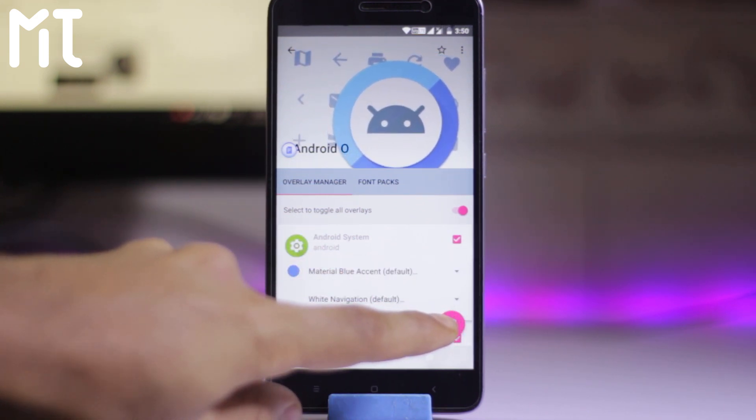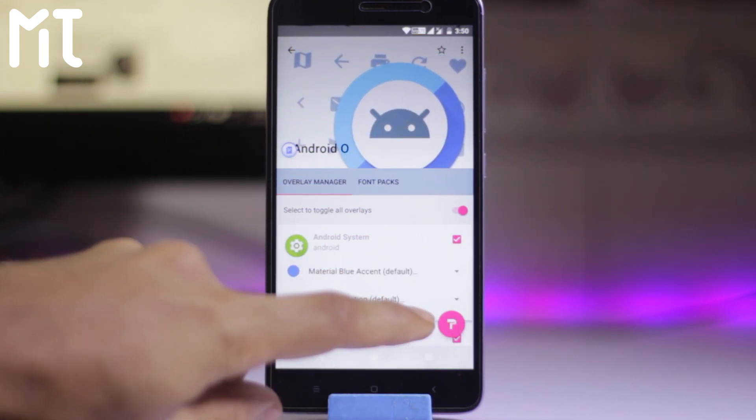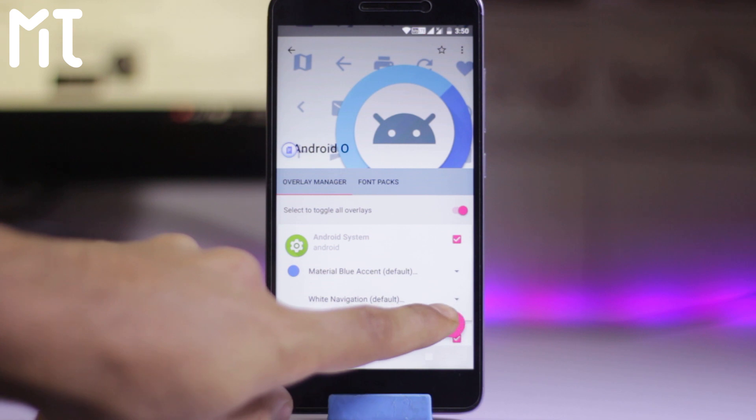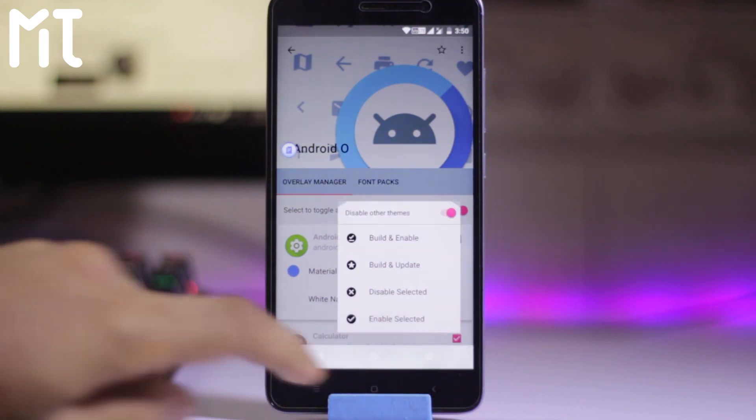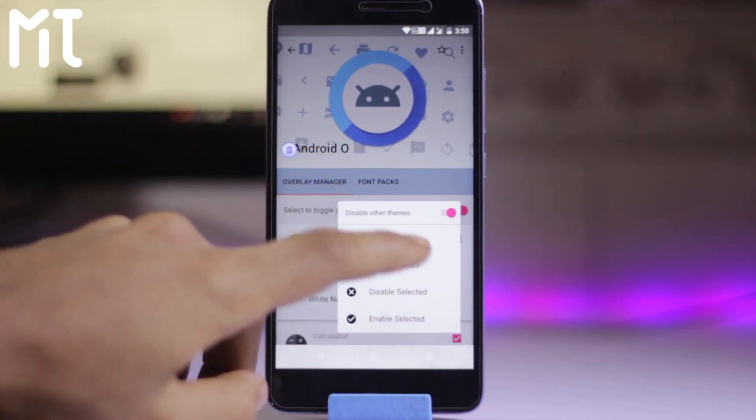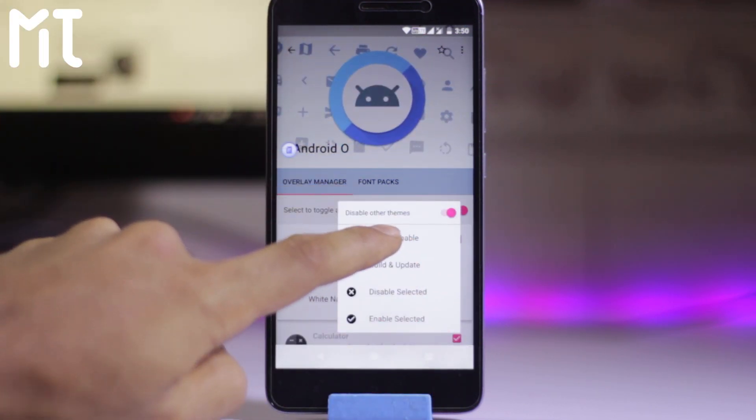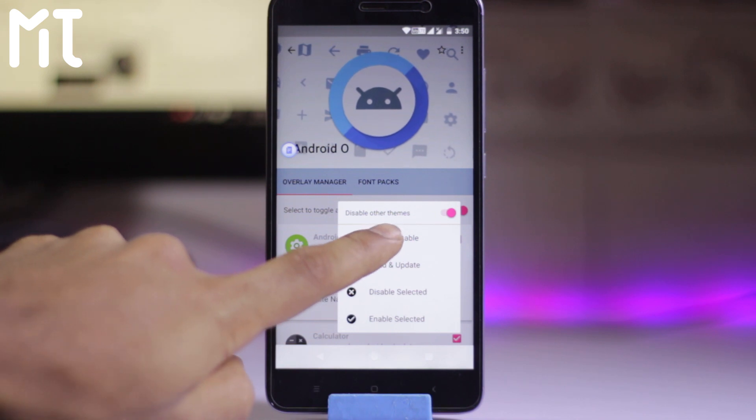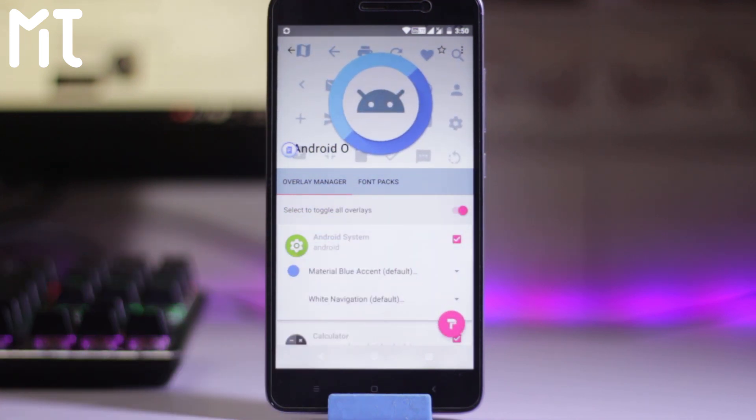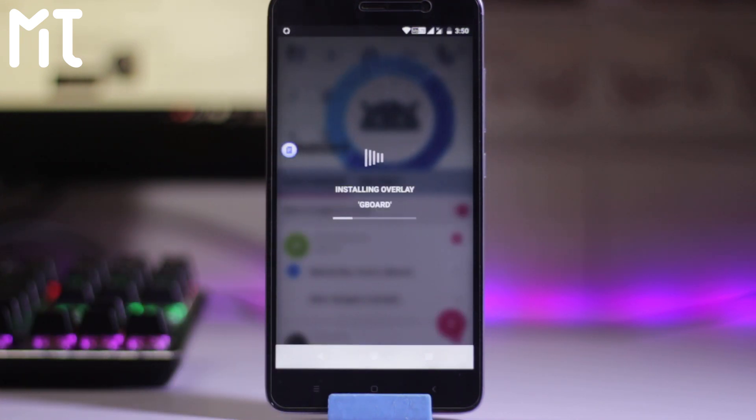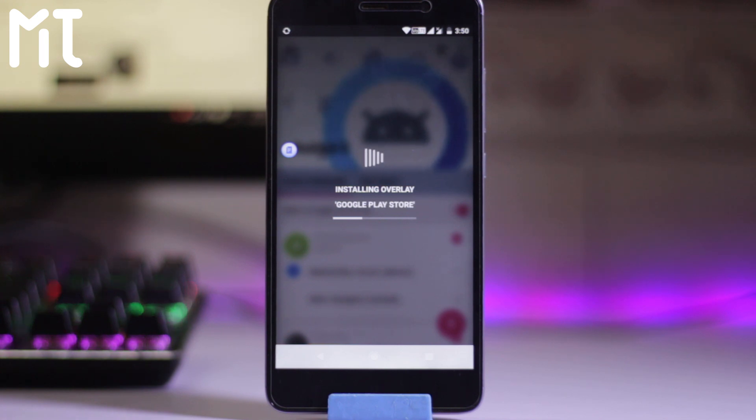So what we're going to do is just click on the build and enable over here. And it will be installing all the overlays from Android O theme to your device. So wait for it. It will be soon enough to get.